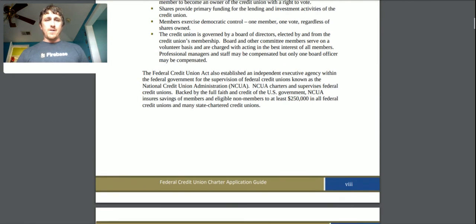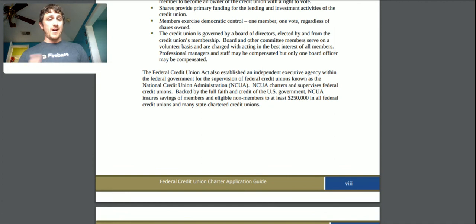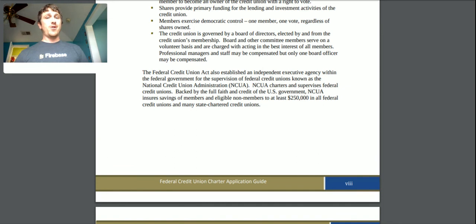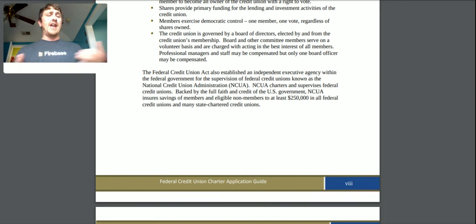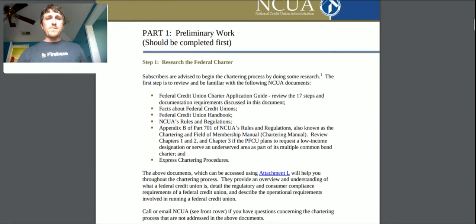The Federal Credit Union Act also establishes an independent executive agency within the federal government for the supervision of federal credit unions — known as the NCUA, or National Credit Union Administration. They charter and supervise federal credit unions and are backed by the full faith of the US government. They insure savings of members to at least $250,000 in all federal credit unions and many state-chartered credit unions — similar to how banks have FDIC insurance.